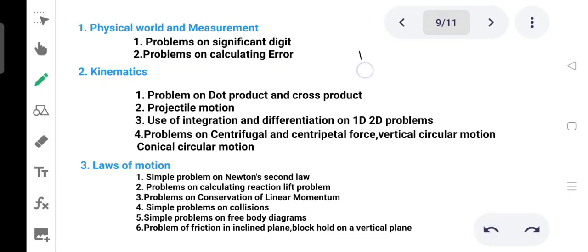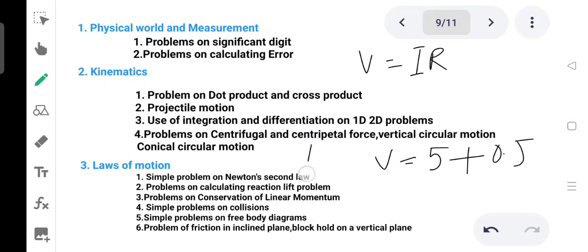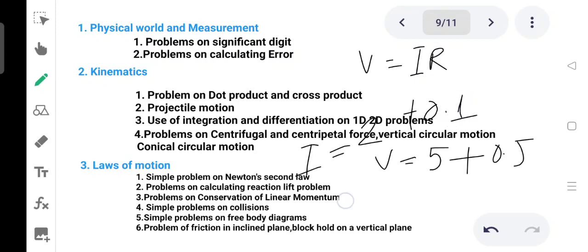Ohm's law is V equal to IR. S is equal to 2A plus or minus 0.1. We call R the resistance.